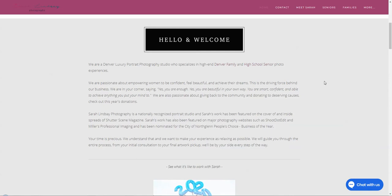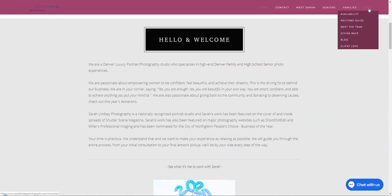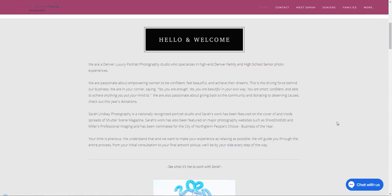One thing that I would also caution you on is with your business being your name, which there's nothing wrong with that, I actually think that is preferable, but people are going to assume you, right? They're going to assume Sarah, just like with my website people are going to assume Brooke and that is normal and natural. However, when they see a we, they're going to wonder who we is. Is that Sarah and her team? Because there's no mention of Sarah anywhere. The team is over here, so that's good, but you might want to put some information here as well that kind of goes into who the we is.